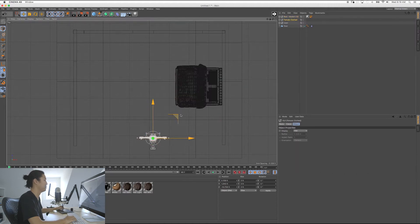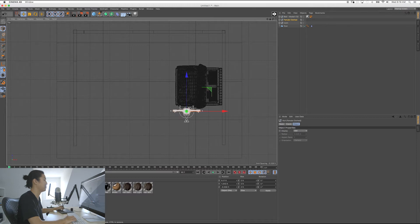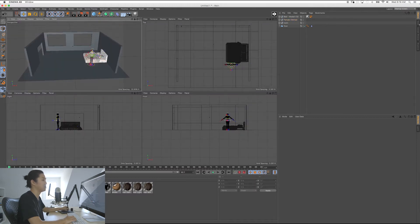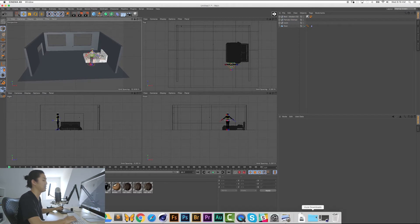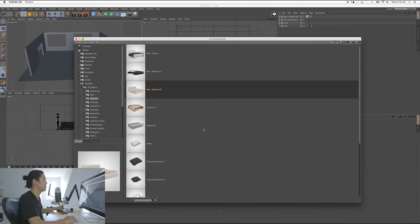We're going to go back to objects and click our female figure and bring her right here. I'm going to show you how to make her sit down once I add some more furniture. I'm going to try to recreate exactly what I made in that little demo beforehand.